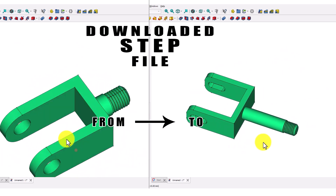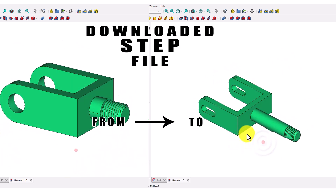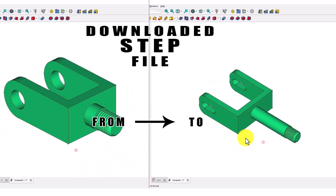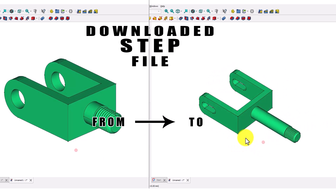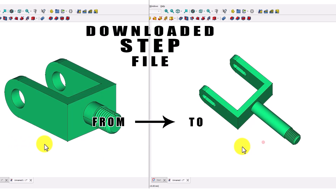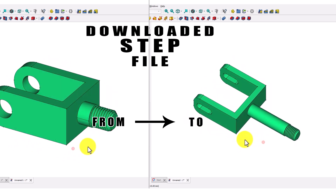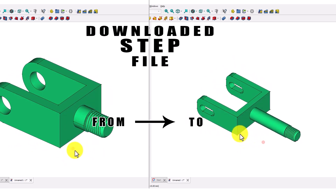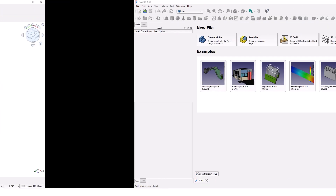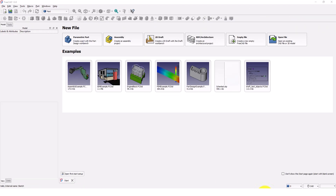Hello guys, welcome back to my channel. In this video, I will show you how to edit a downloaded STEP file with FreeCAD 1.0. Okay, let's get started.